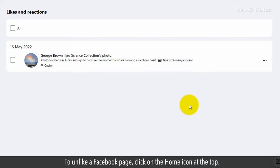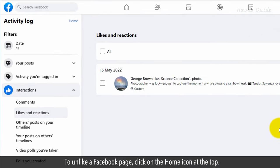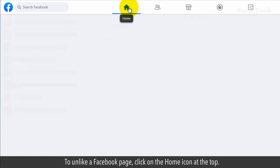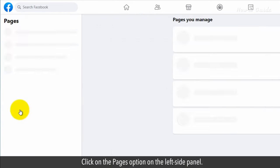To unlike a Facebook page, click on the Home icon at the top. Click on the Pages option on the left side panel.